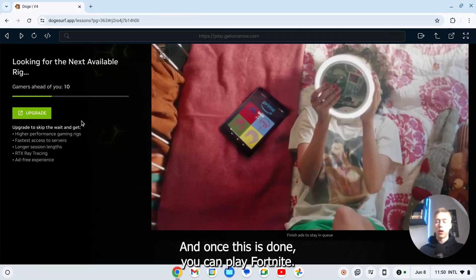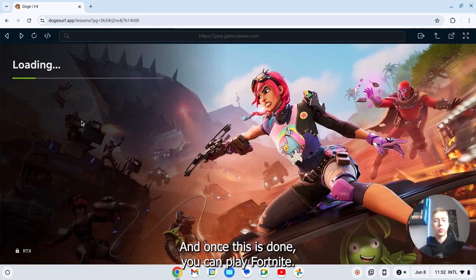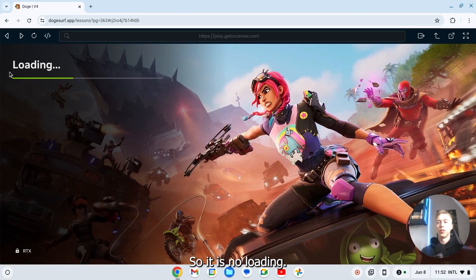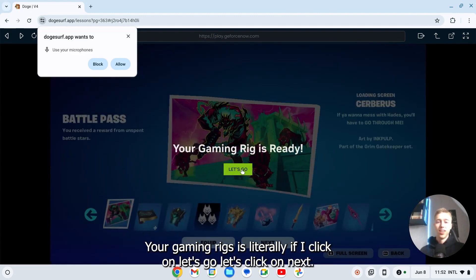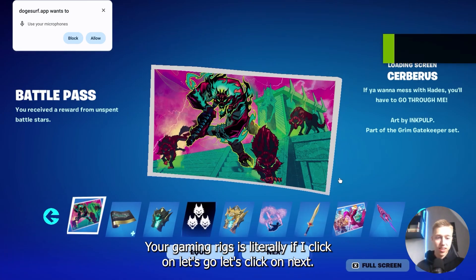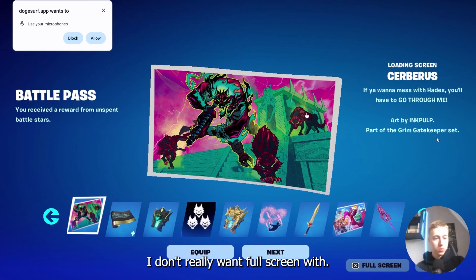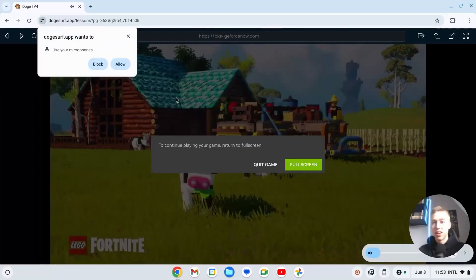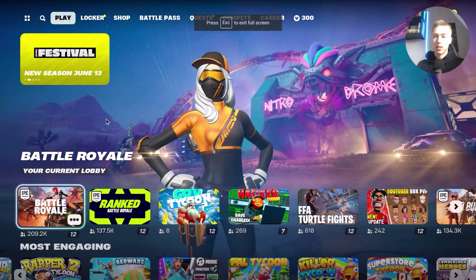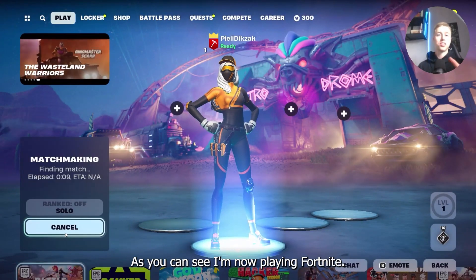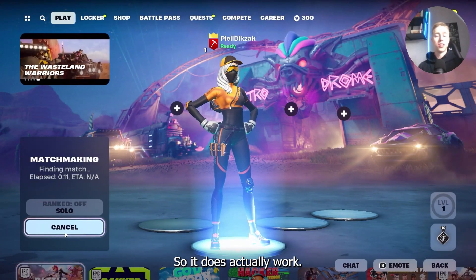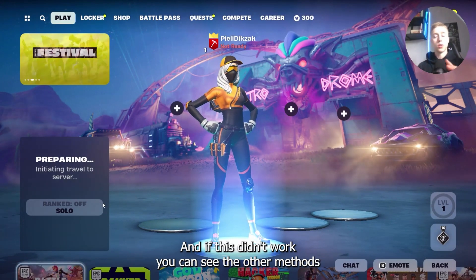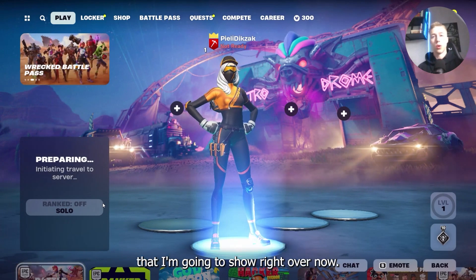And once this is done you can play Fortnite. Okay so as you can see I'm now the first one. So it is now loading. Alright your gaming rig is ready. If I click on let's go, let's click on next. I don't really want full screen. As you can see I'm now playing Fortnite. So it does actually work. And if this didn't work, you can see the other methods that I'm going to show right over now.